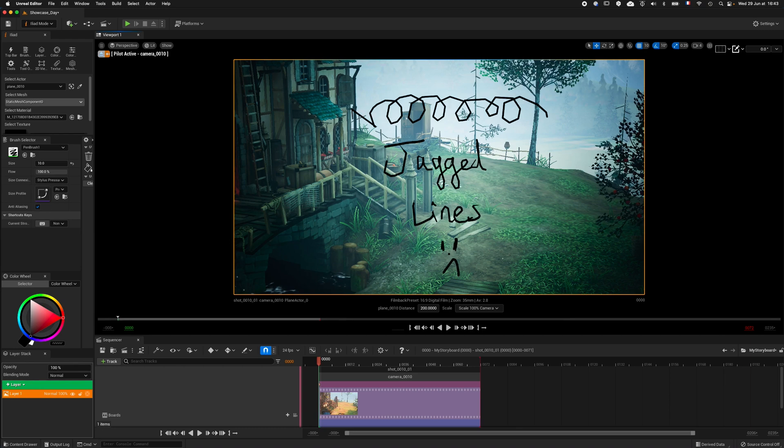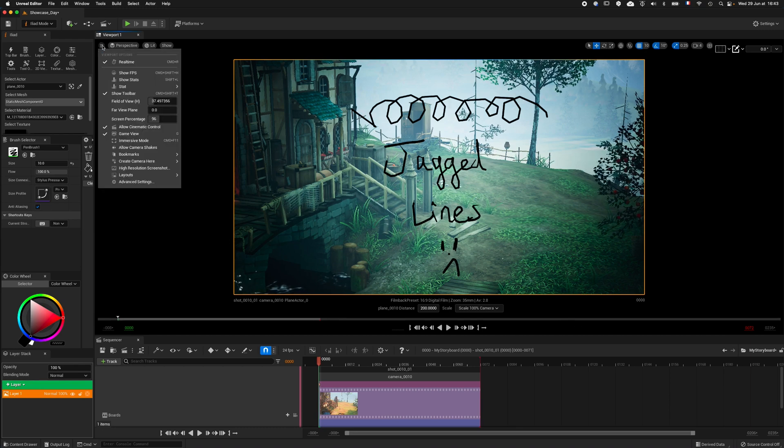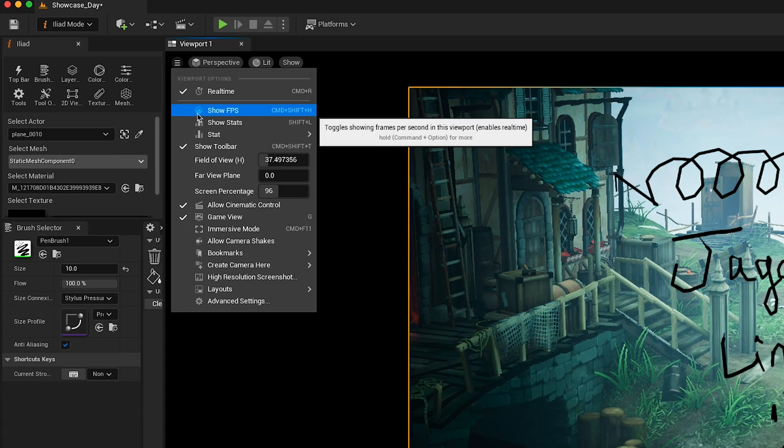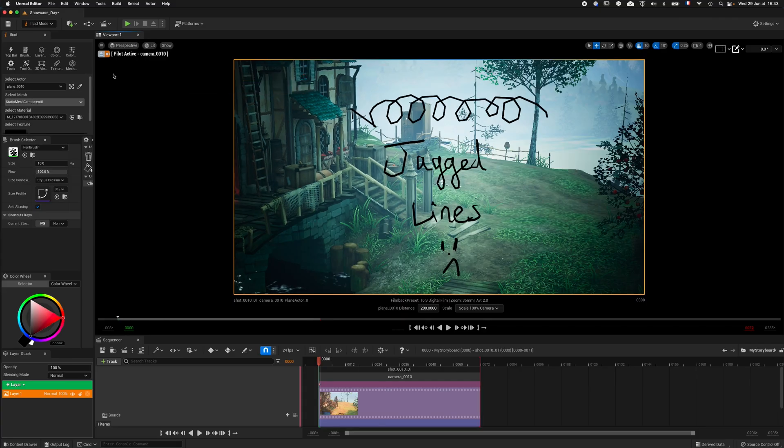By the way, if you want to know your current frame rate, click in this tiny menu here at the top left corner of the viewport to show FPS.